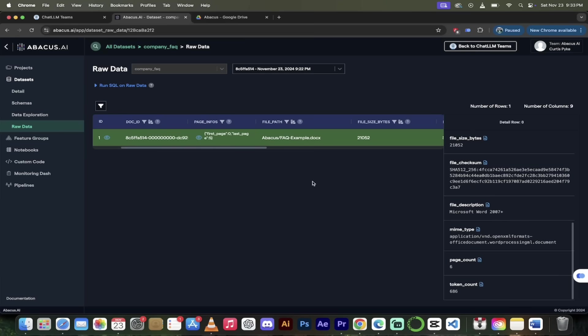It's that easy to create an AI brain, a custom chatbot that updates in real time using ChatLLM Teams. If you have any questions, if you have any comments, if you get stuck at any point, just leave a comment. I'll help you out the best I can. Thanks for watching.